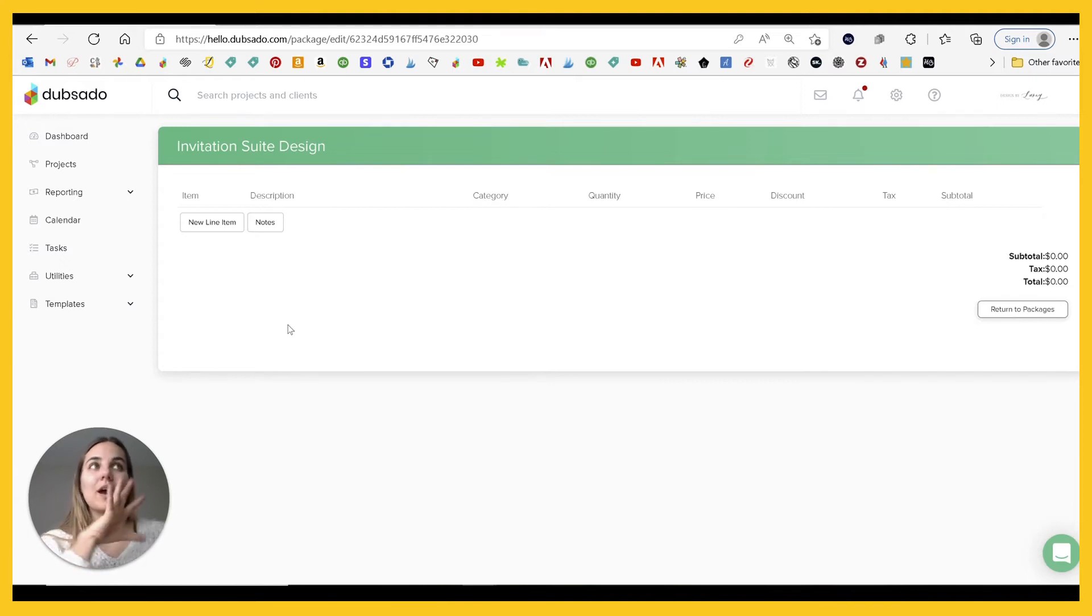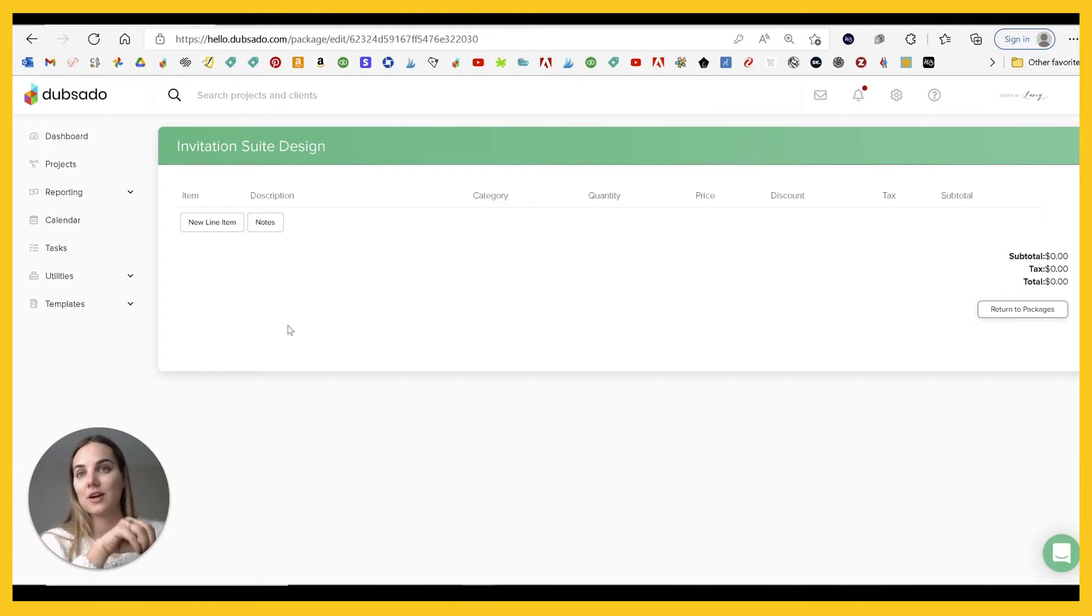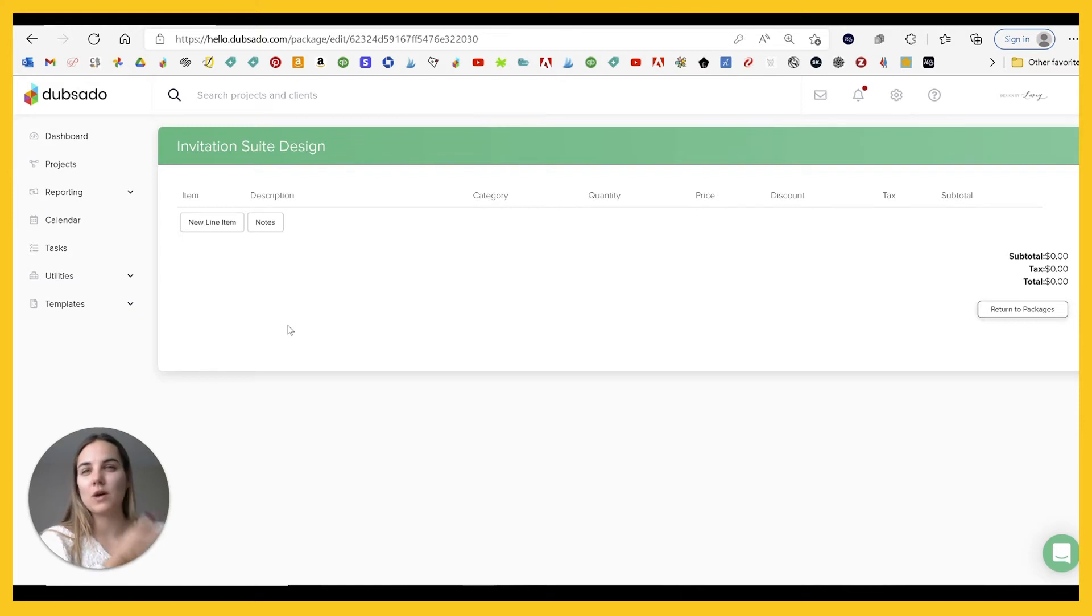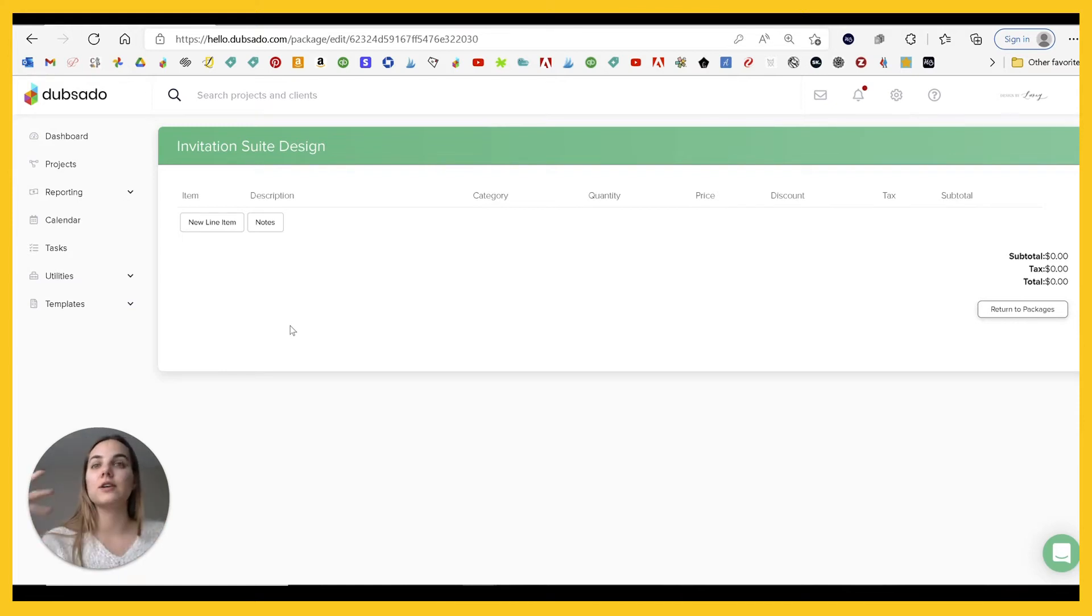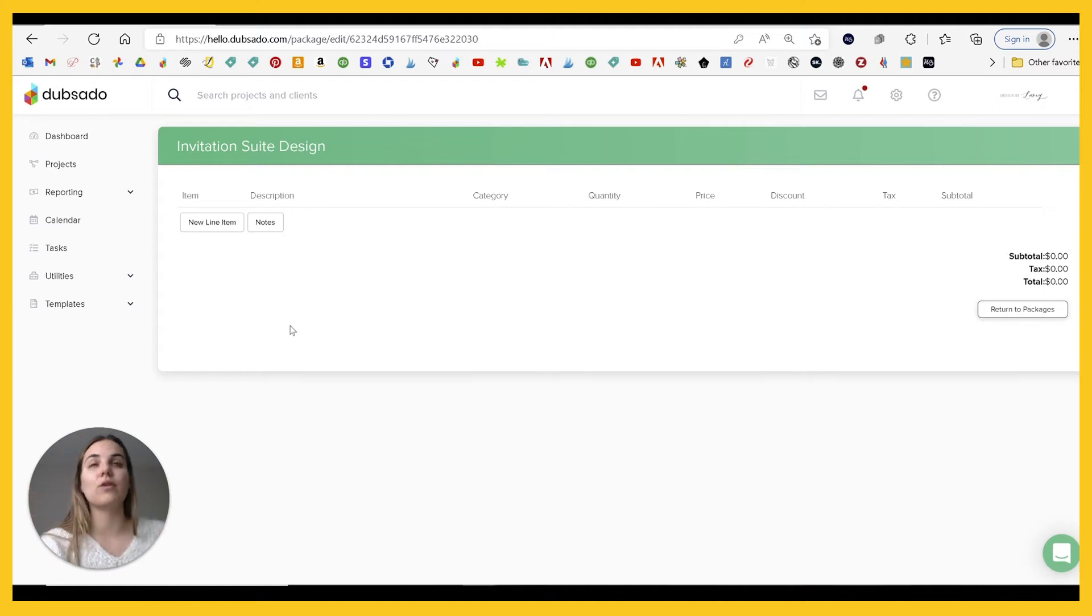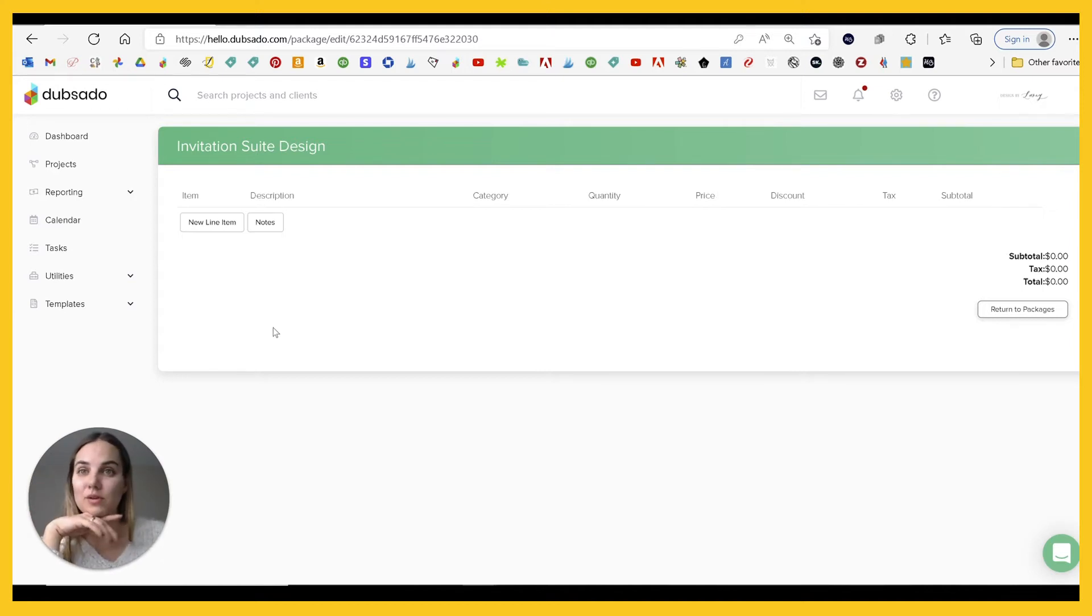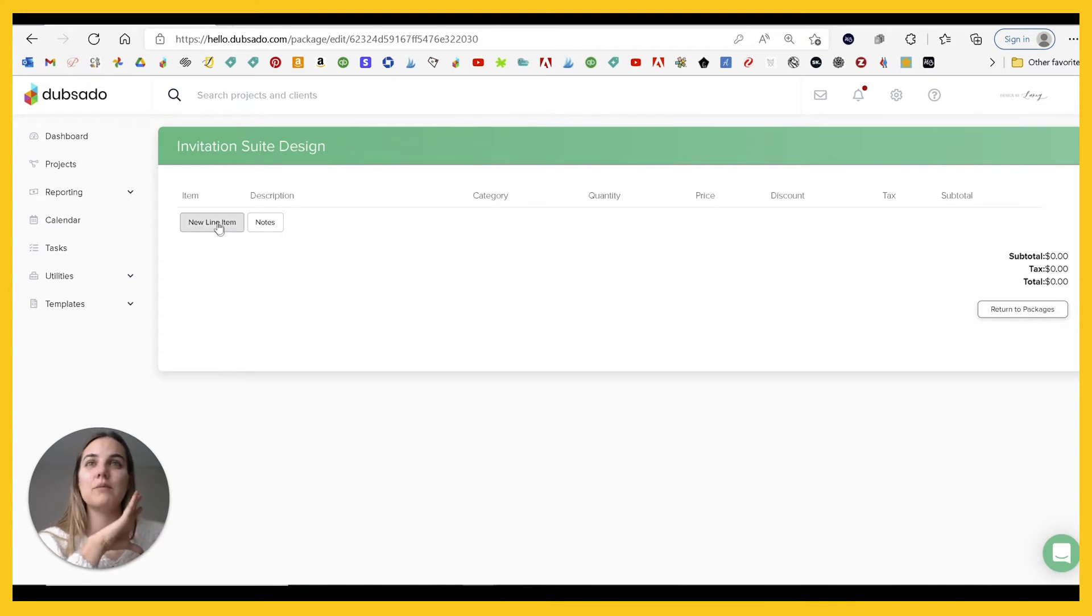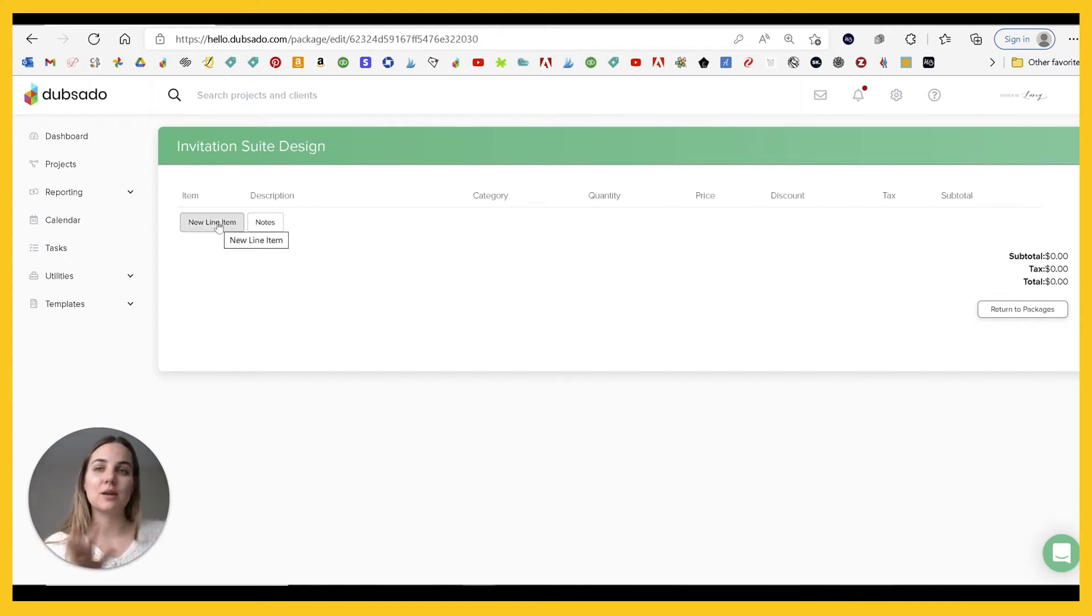What I typically do is just create a package with the quantity of 100, which is my most common quantity, and then adjust from there. You can always, if you only sell in quantities of 25, you could create a package with all of them and select whichever one you need. Whatever is easiest for you, but the more you can streamline it, the better it's going to be.